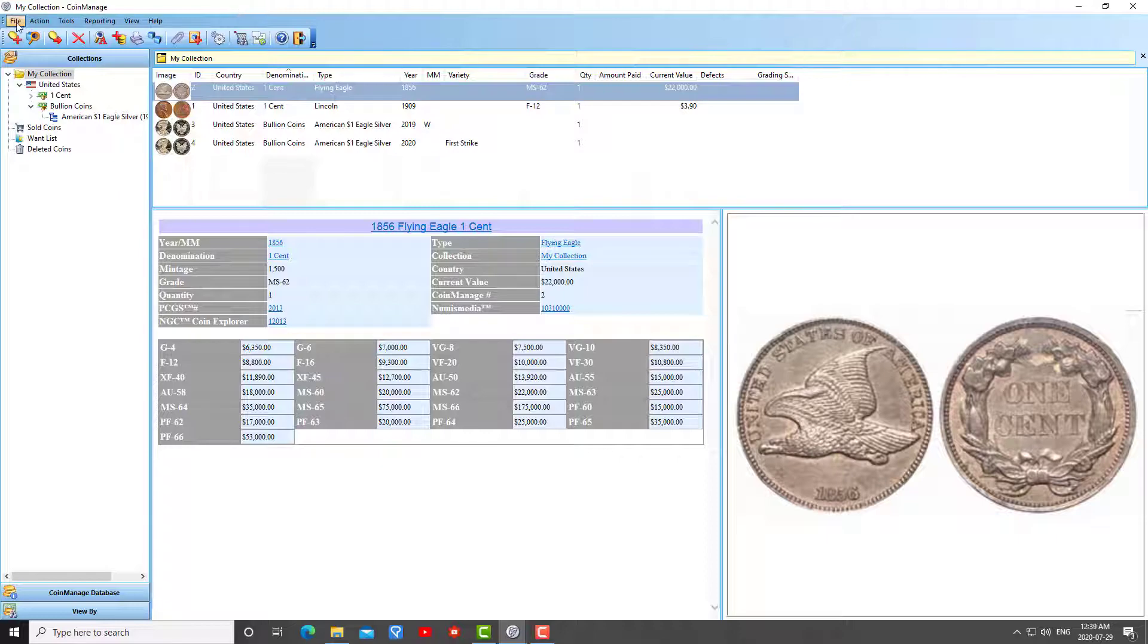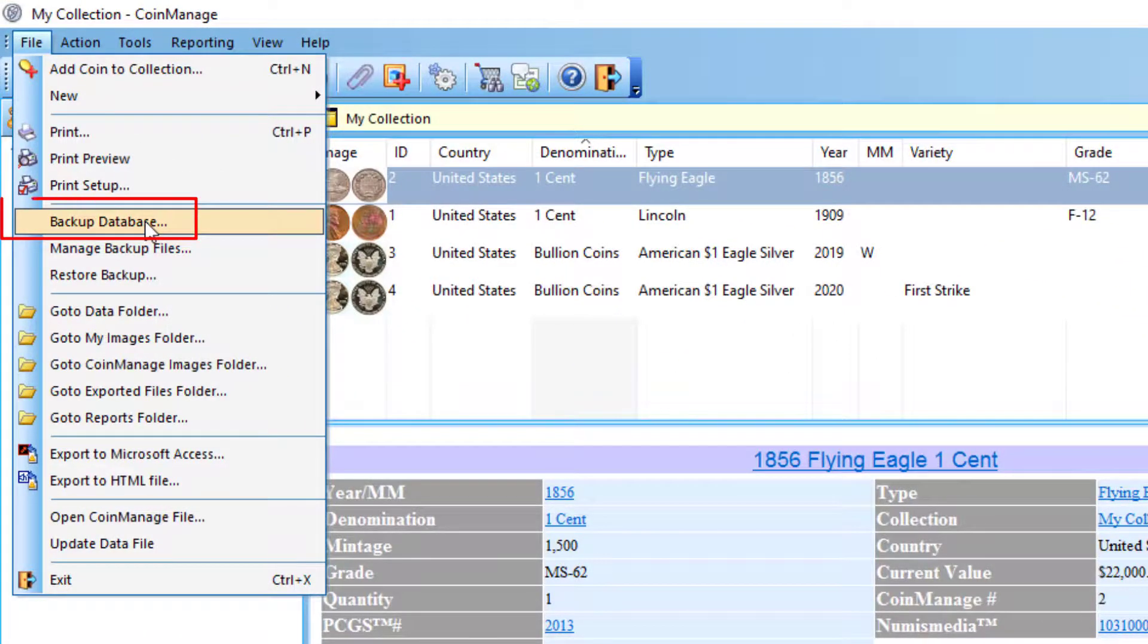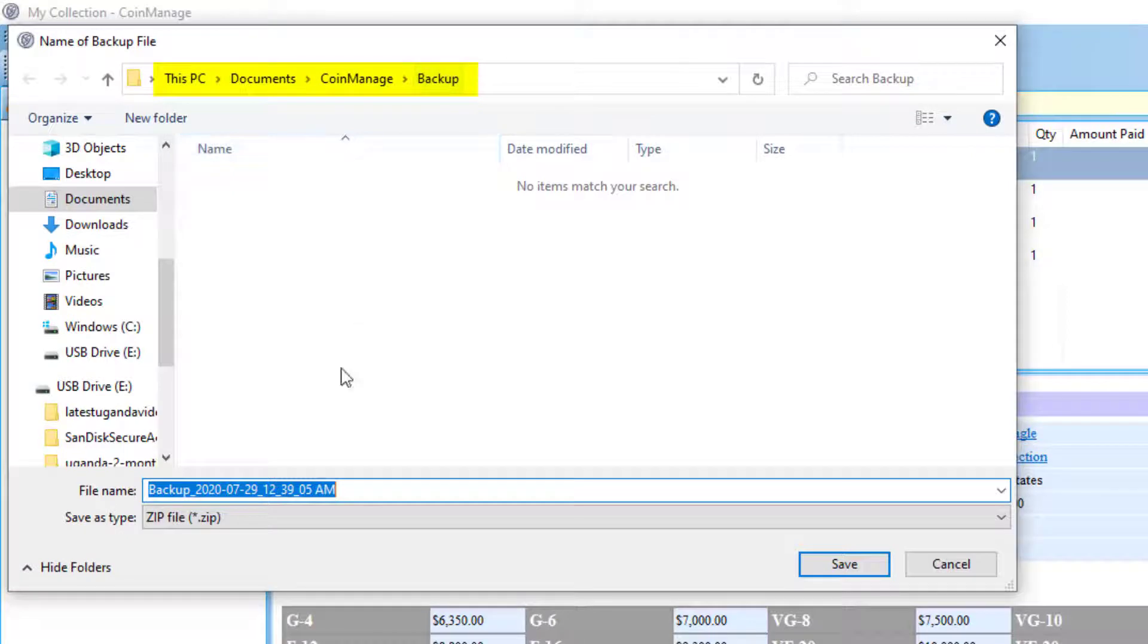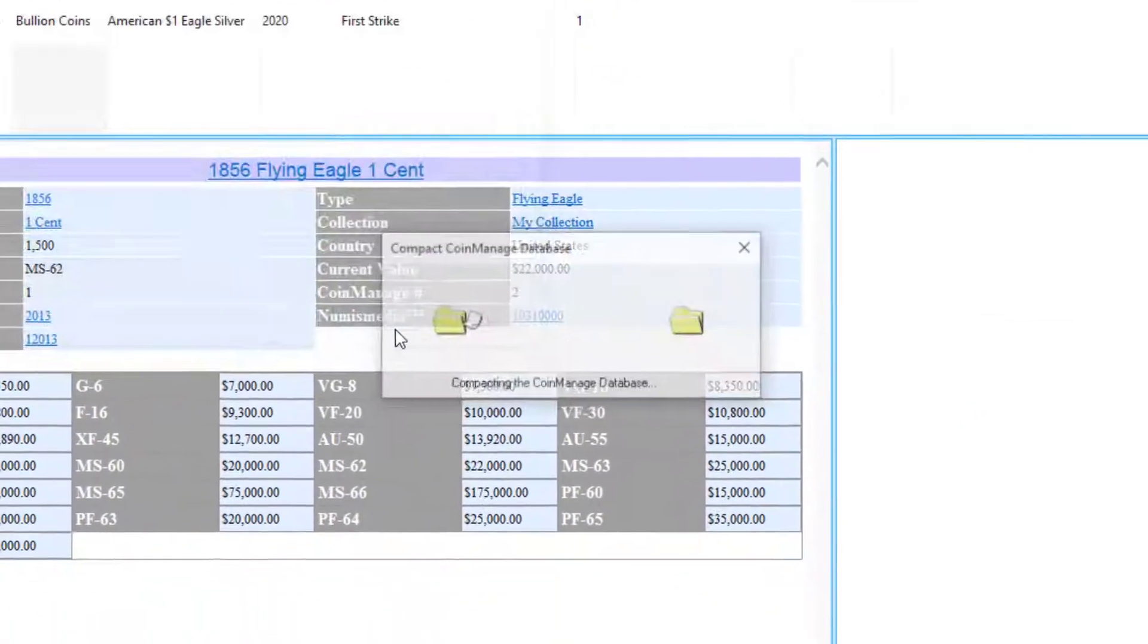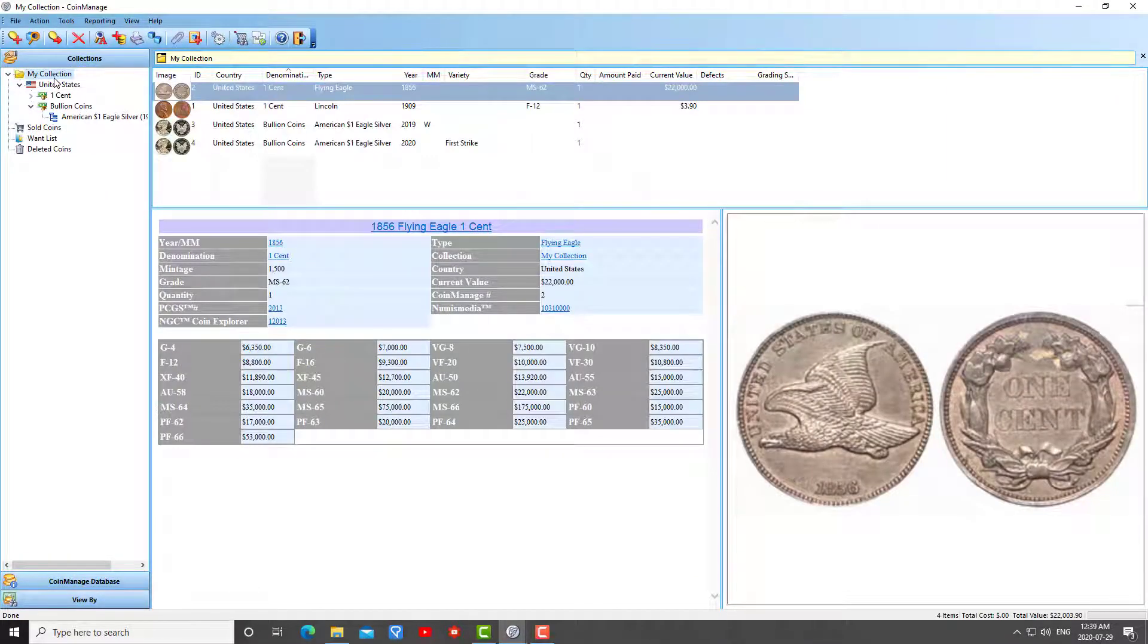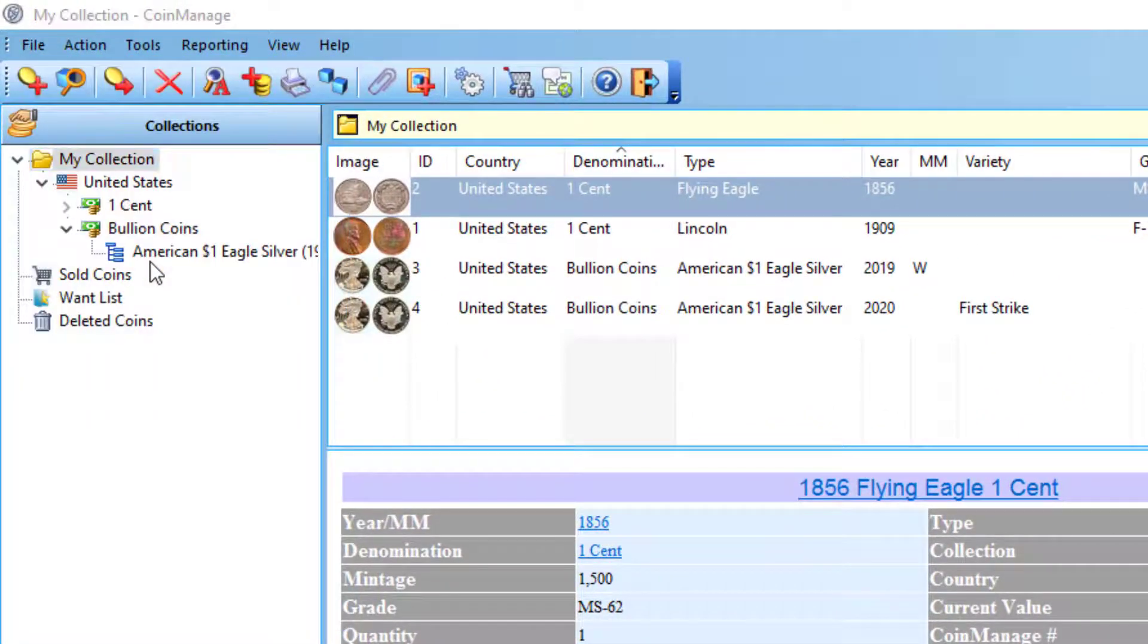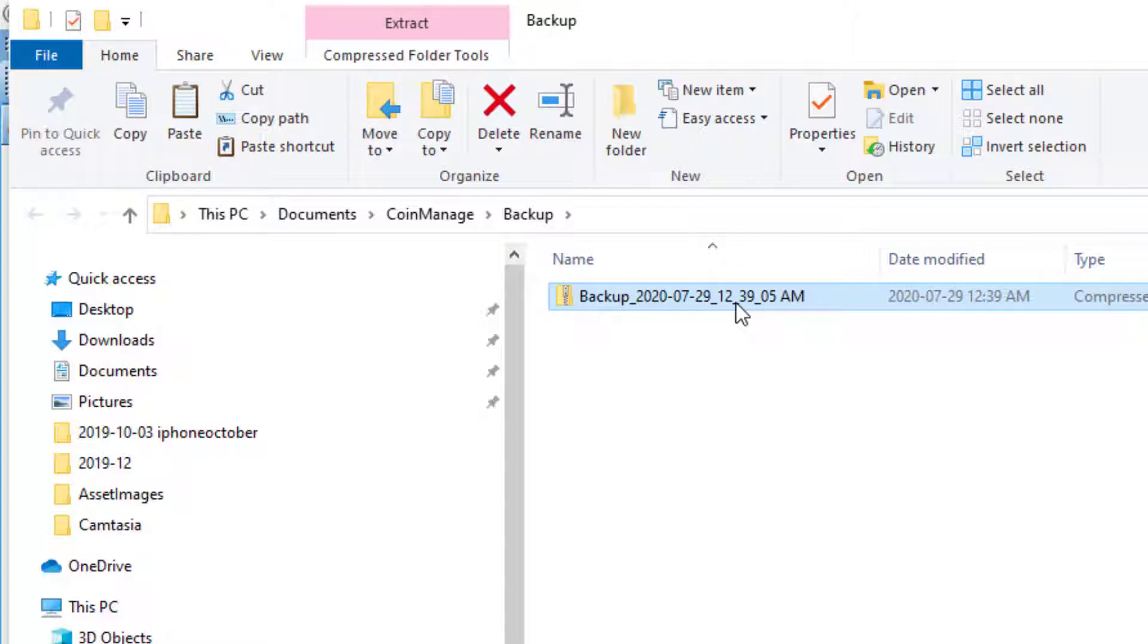So let's assume that's not the case. What we're going to do here is select file, backup database. Once we've done that, it's going to ask you where do you want to save this backup. It brings up the default CoinManage backup folder and backs up both your data file and images to a file with this name. You can change the name if you want. I click save, it backs up everything. After that, go to manage backup files and it opens up the backup folder once again.